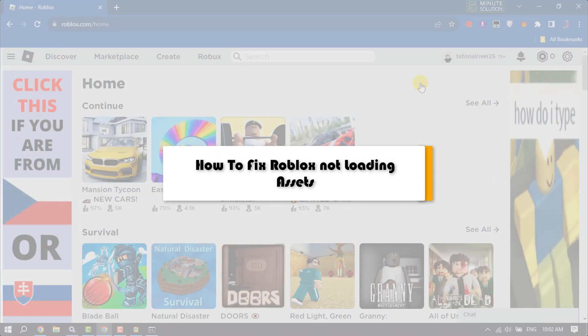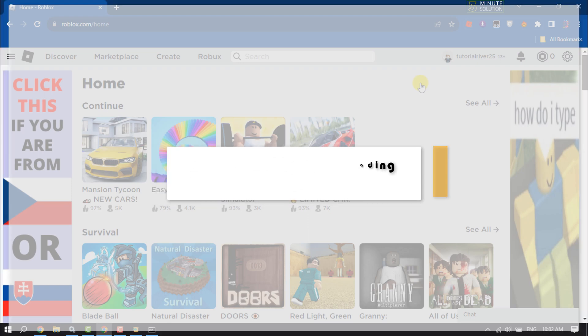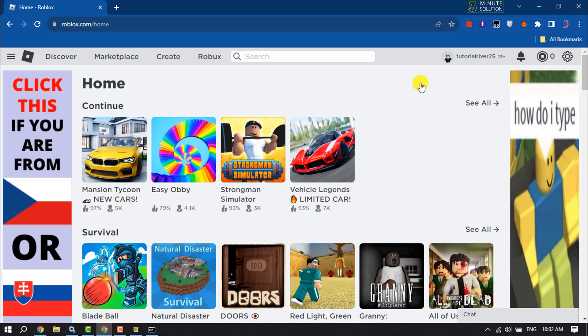This five minute solution will show you how to fix the Roblox not loading assets error.